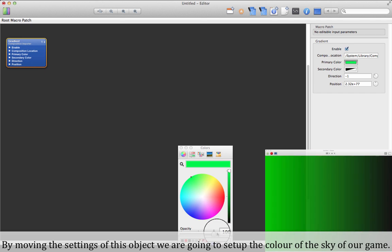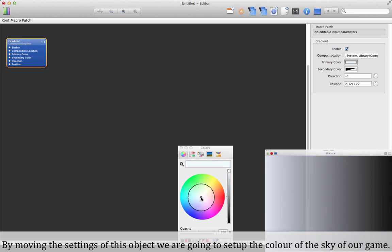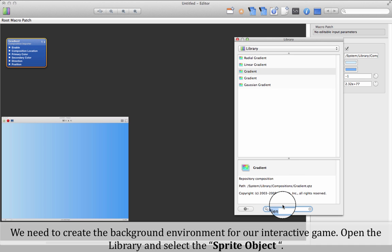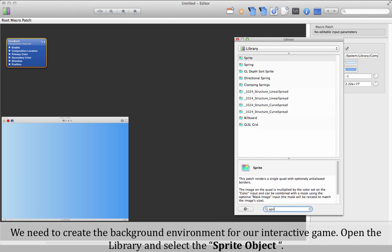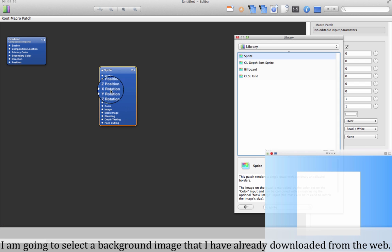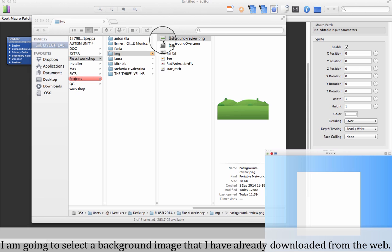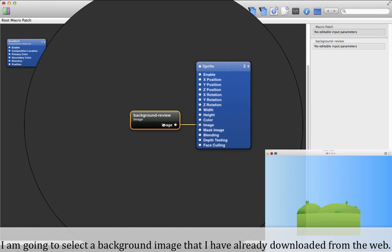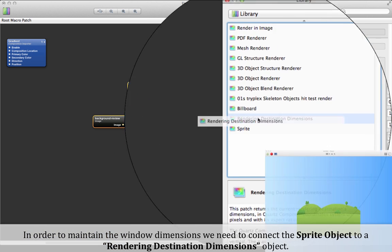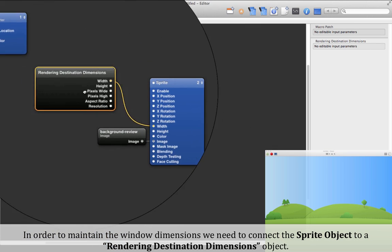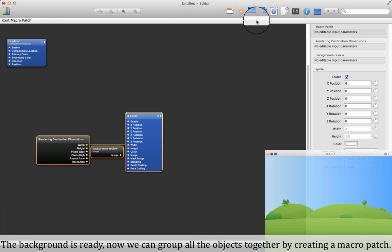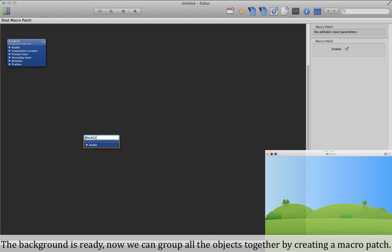By moving the settings of this object we are going to set up the color of the sky. We need to create a background environment for our interactive game. Open the library and select the sprite object. I'm going to select a background image already downloaded from the web. Connect the sprite object to a rendering destination dimensions object to maintain window dimensions. The background is ready. Now we can group all the objects together by creating a macro patch.